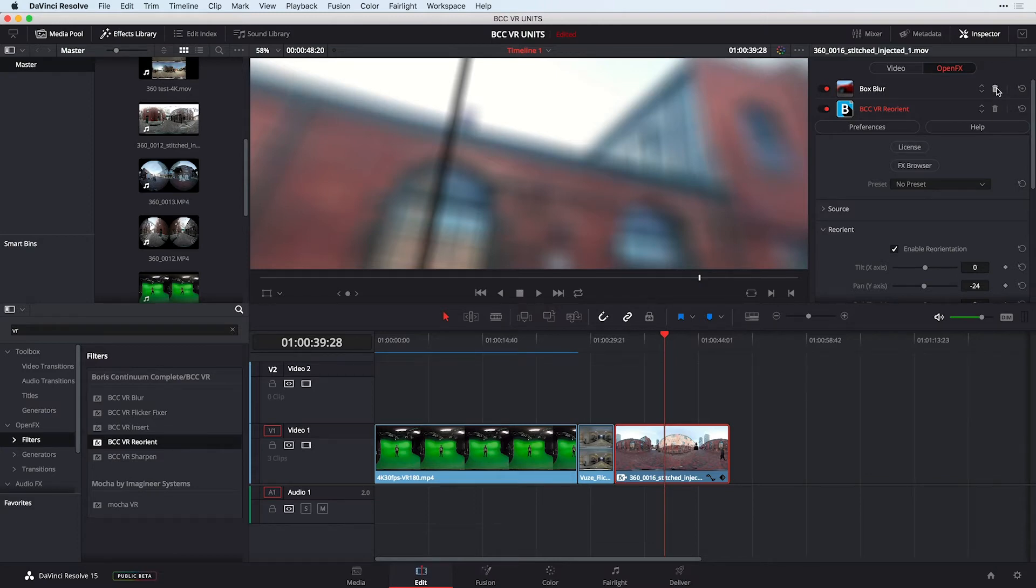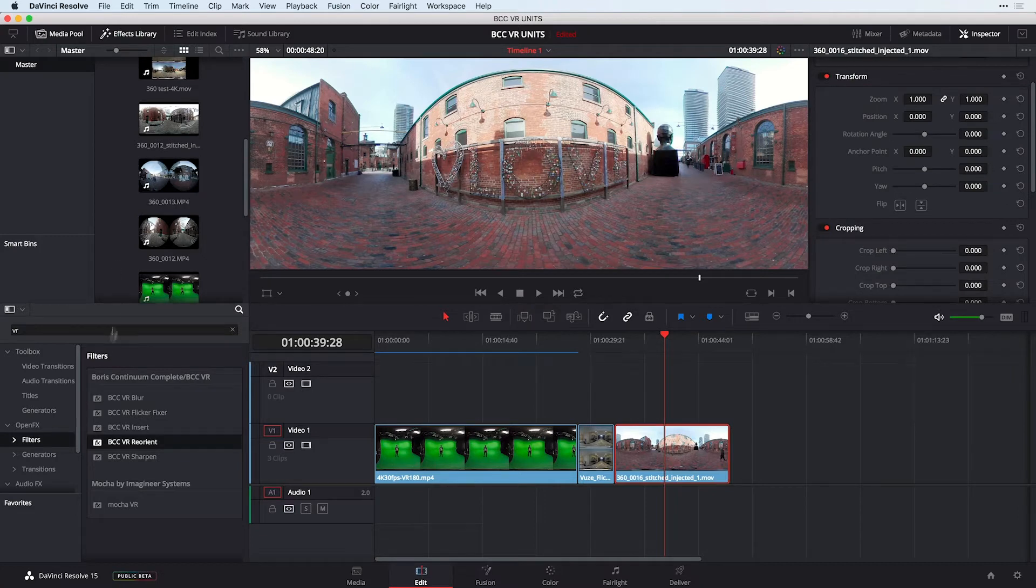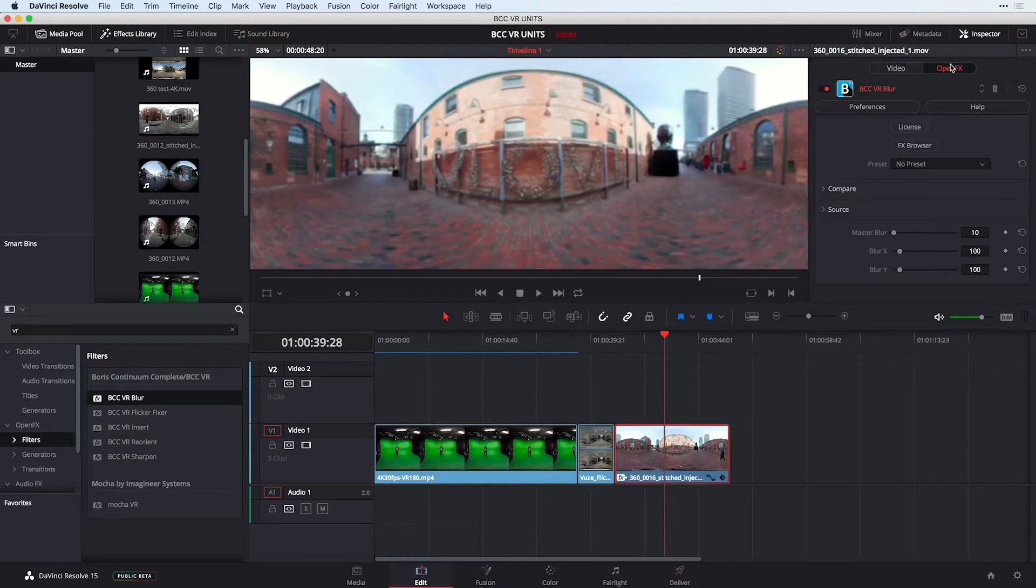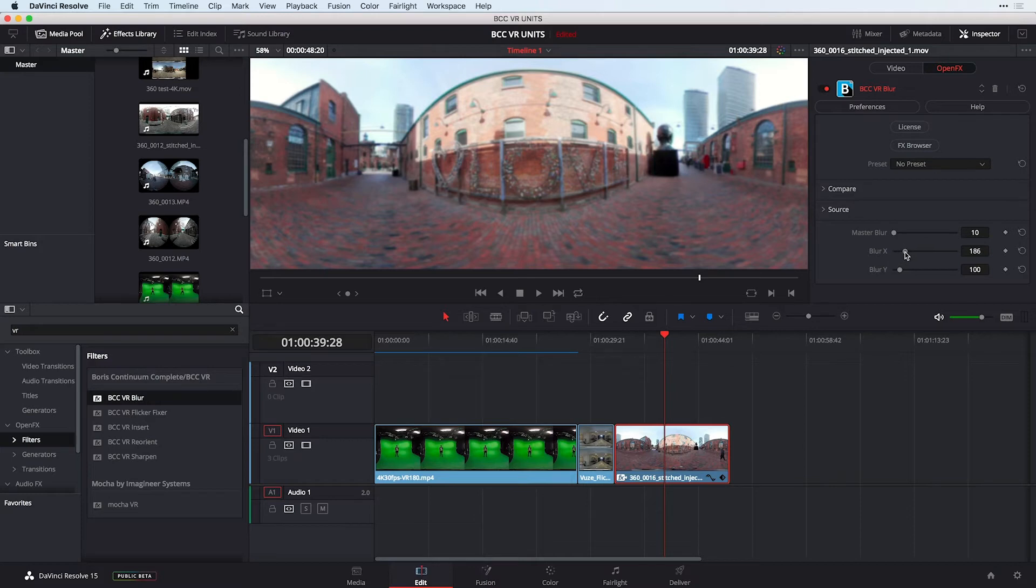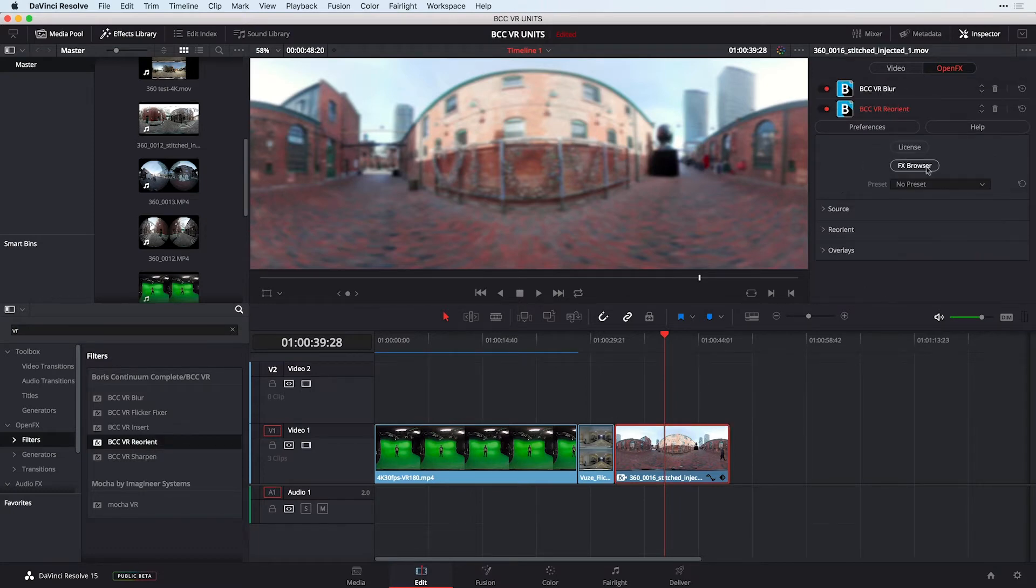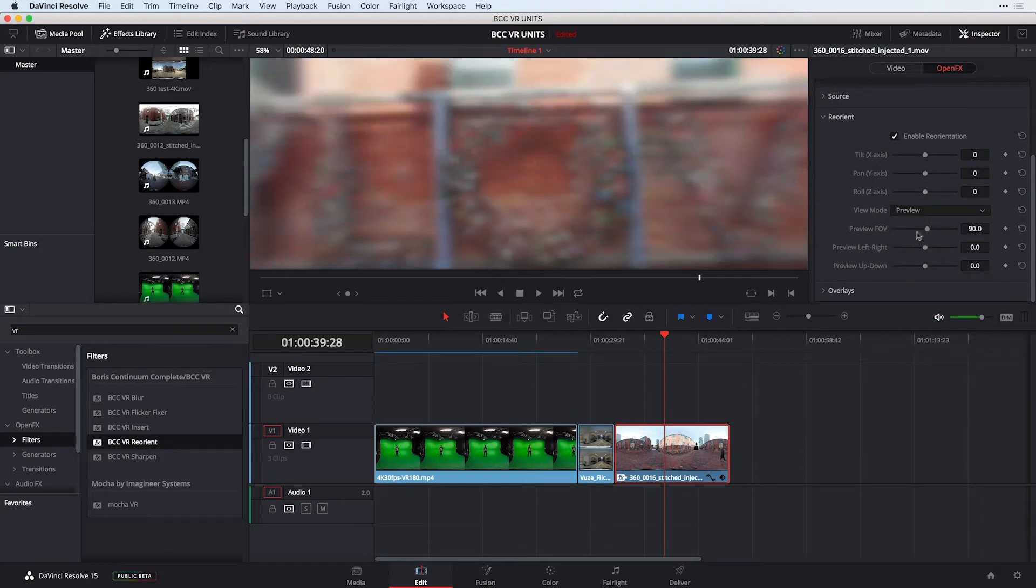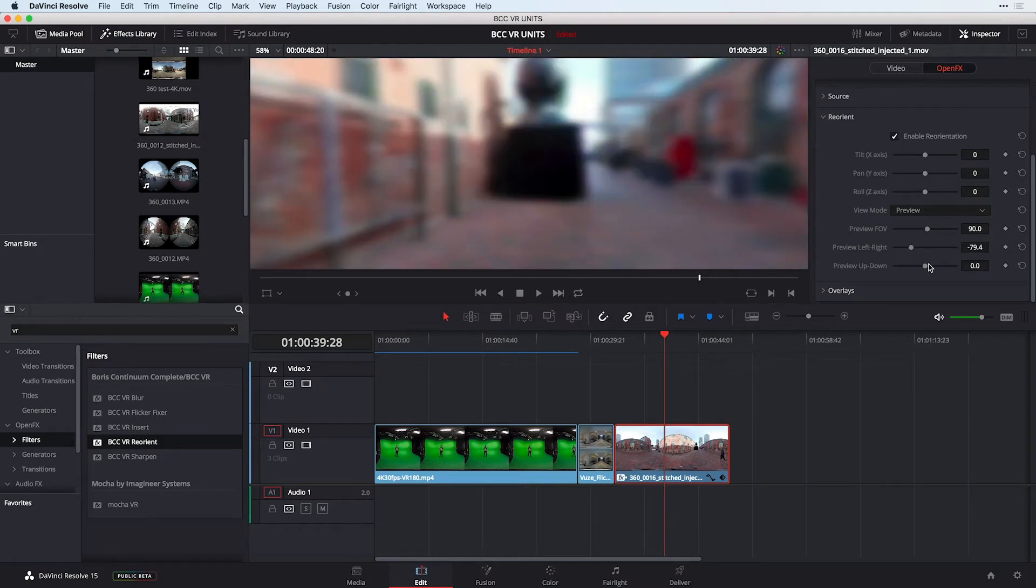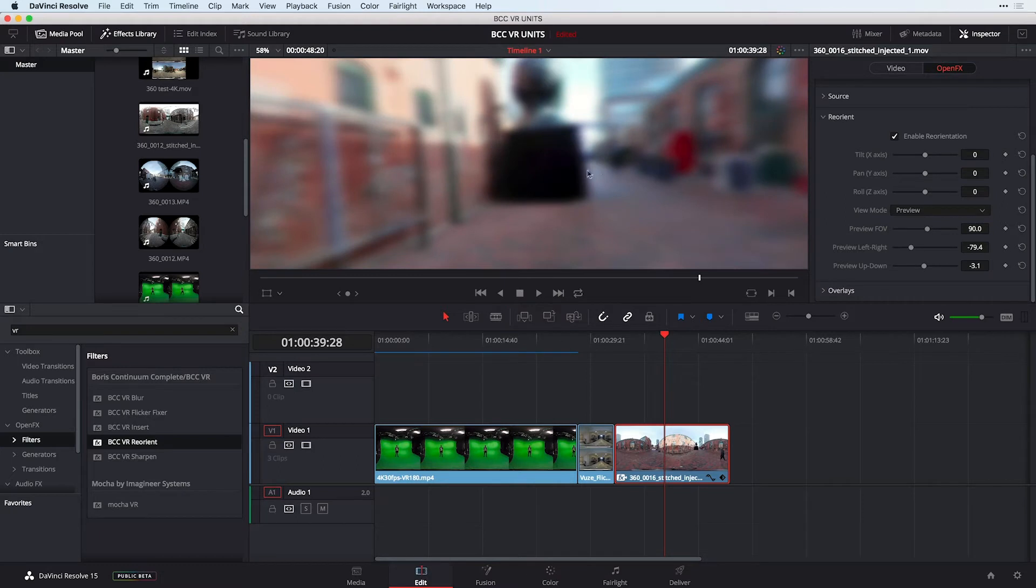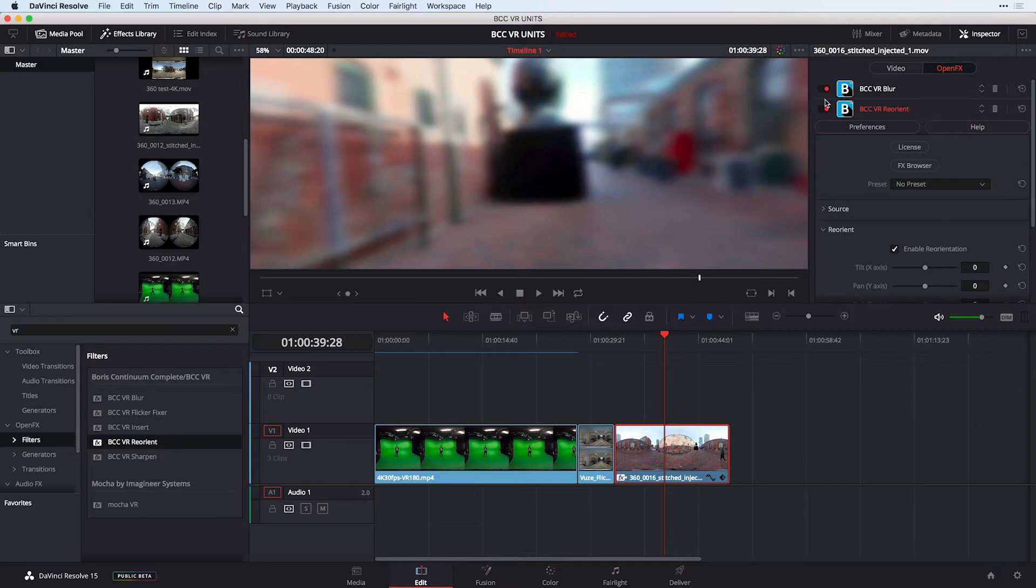Let me just remove the box blur and also remove the reorient from this clip and I'm going to head over to my open effects area here and apply the BCC VR blur. The great part about this blur if I go to the open effects is that it has some great controls for both blurring the x and the y axis and if I apply my BCC VR reorient now just right after that and double click this effect to reveal its controls. Under reorient if I choose to do a view mode of preview you'll notice that as I move around this image from left to right and up and down there is no seam that comes across the blur meaning it's uniform across the entire image.